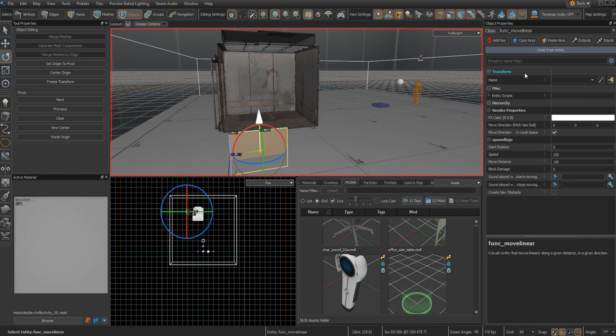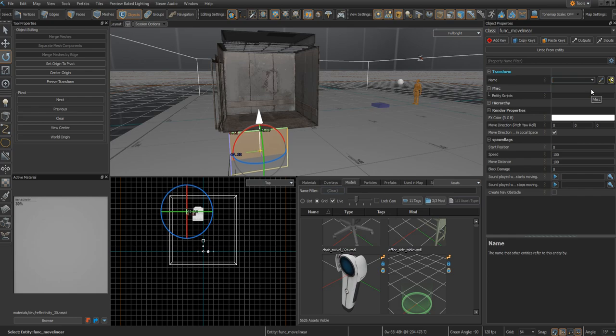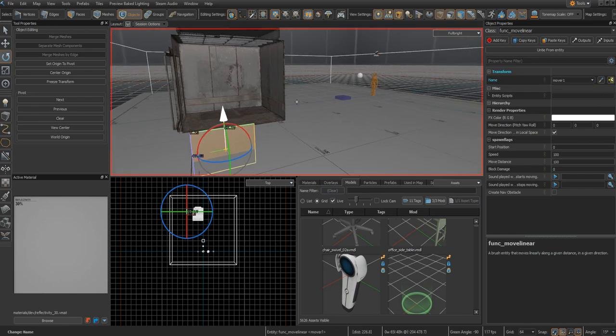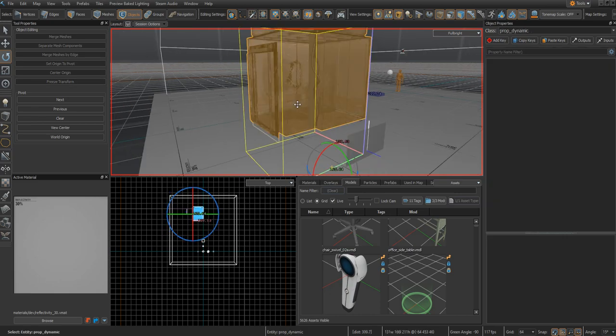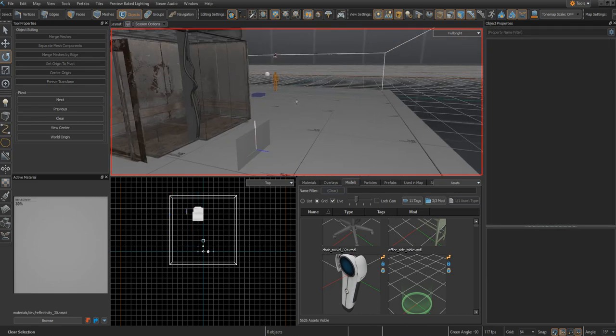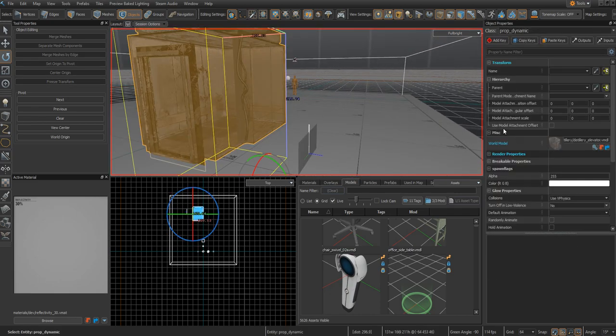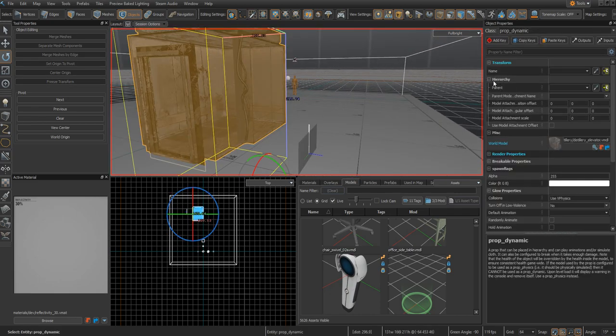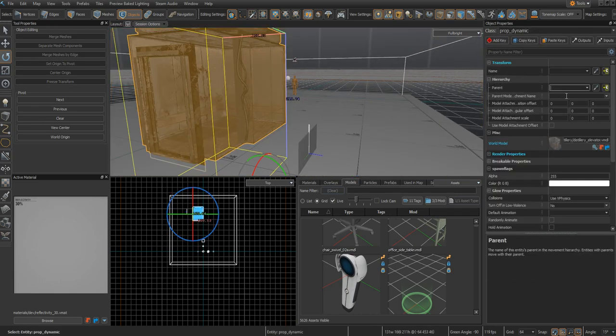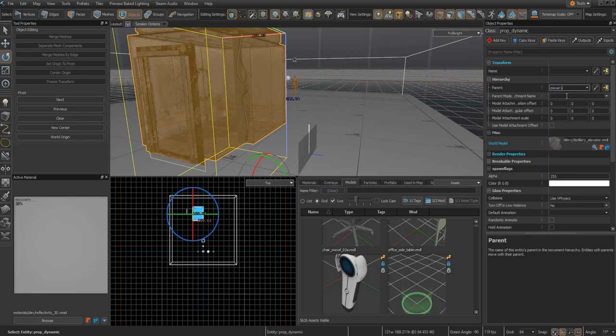Click on the entity and you're going to want to give it a name. This name will be referred to later as we make the elevator move. I'm going to name mine move_1. Next up, click on your elevator, go into the hierarchy, and change your parent to whatever you just named your func_move_linear to. I'm going to change it to move_1.